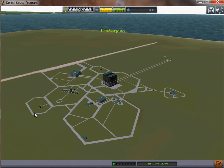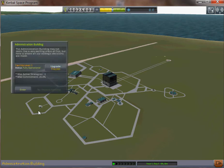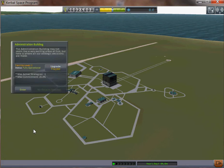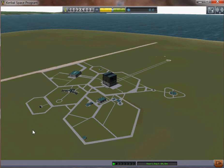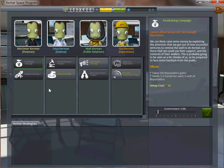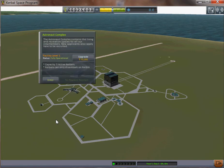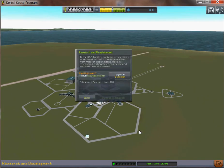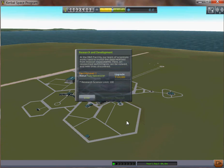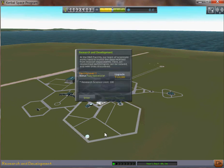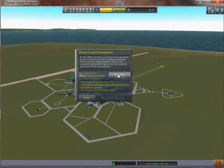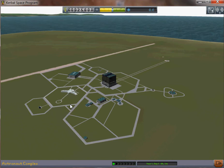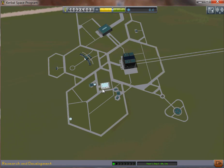And this has a limit of only, you cannot. In the administrative building, it has a limit of a max commitment and how many strategies you can have. See, I prefer the fundraising campaign strategy. But that's up to you. You can only have one strategy. In this building, in the beginning, no EVAs. And in this building, in the beginning, you actually have a research science limit of 100. Which basically means you cannot research technologies over 100 science cost. So you need to upgrade to that to 500 or something. But you actually need to upgrade this astronaut complex before that so they can do EVAs to get surface samples.